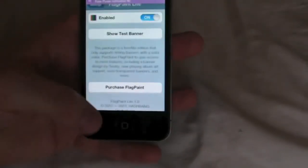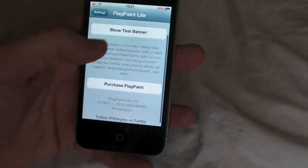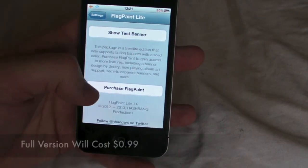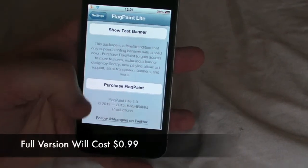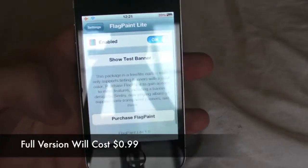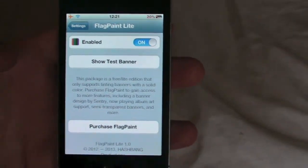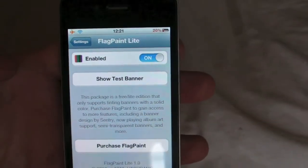Down here is the option to purchase Flagpaint. This is where you can adjust your banner colours and things like that, but the Lite version is pretty good also.